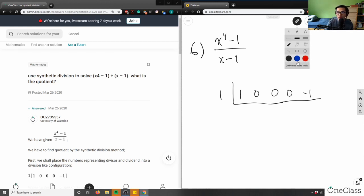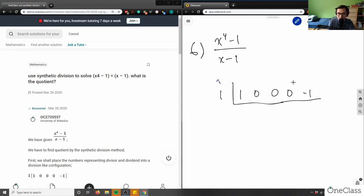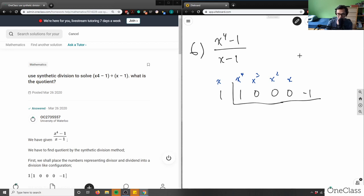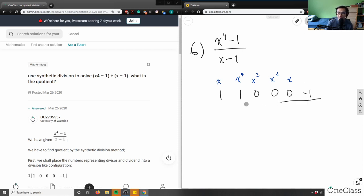This is the start of the synthetic division setup. These zeros are all placeholders representing x to the power of 4, 3, 2, 1, and then the constant value. So the setup is complete.